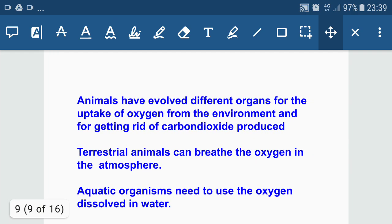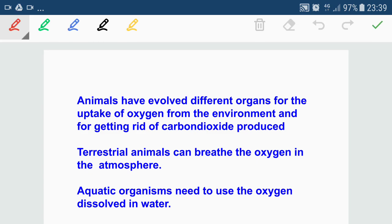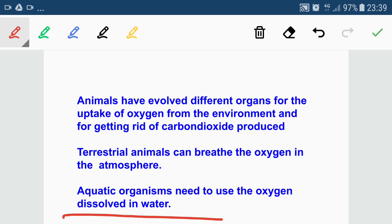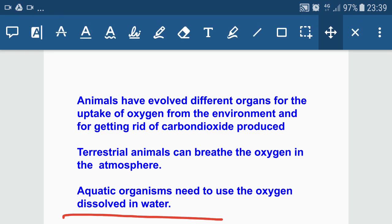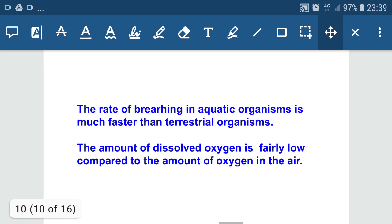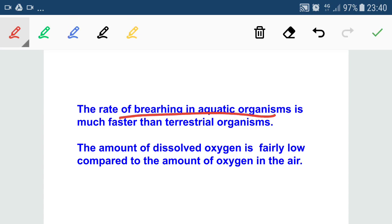Animals have evolved different organs for the uptake of oxygen from the environment and for getting rid of carbon dioxide produced. Terrestrial animals can breathe the oxygen present in the atmosphere, while aquatic organisms need to use oxygen dissolved in water. Since dissolved oxygen is very low in water, aquatic organisms have to breathe much faster than terrestrial organisms.